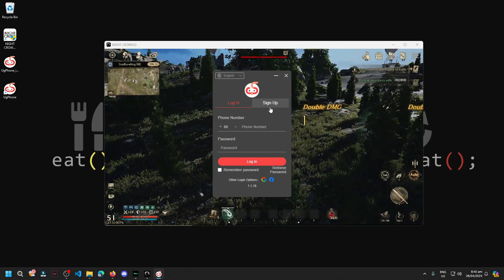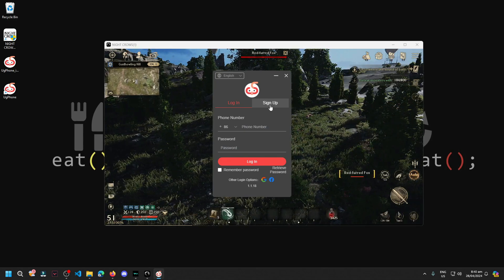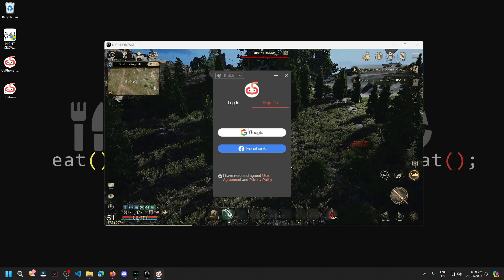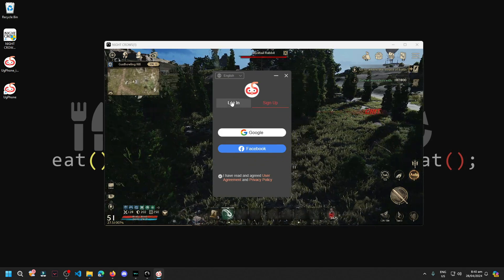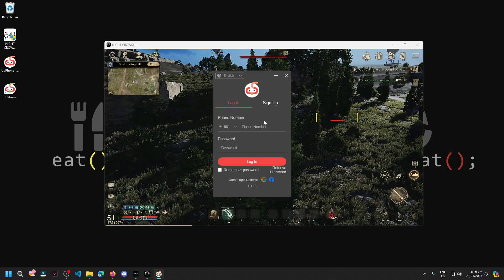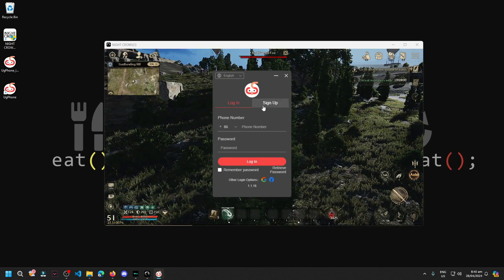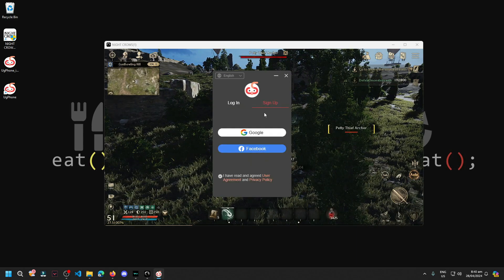If you don't have an account yet, we'll just sign up here using our Google or direct login. Since I don't have an account yet, let's sign up first.